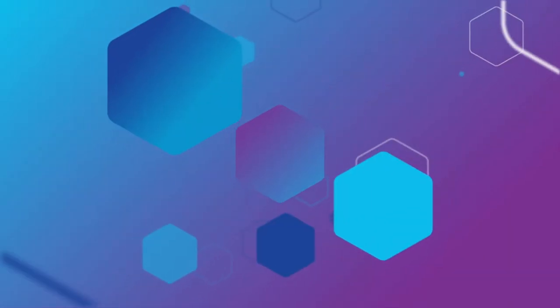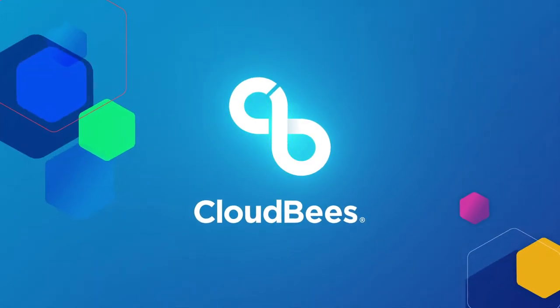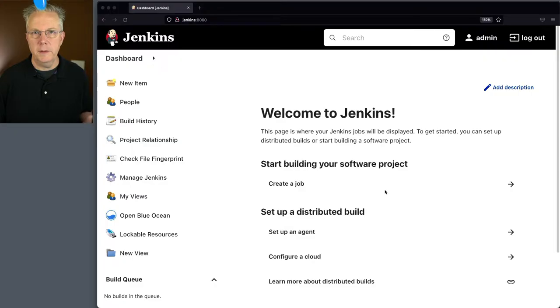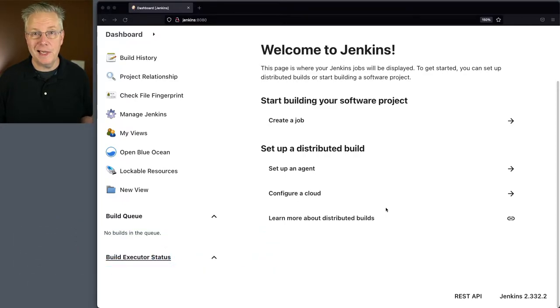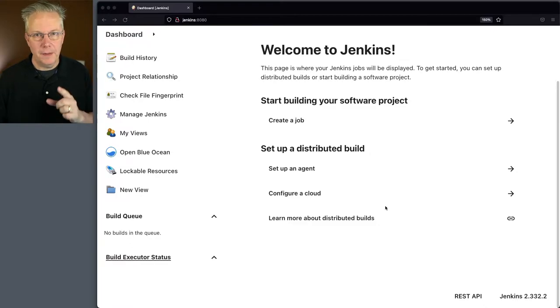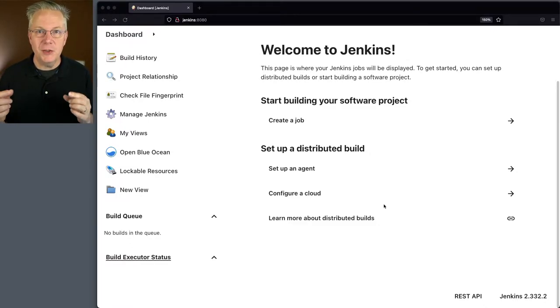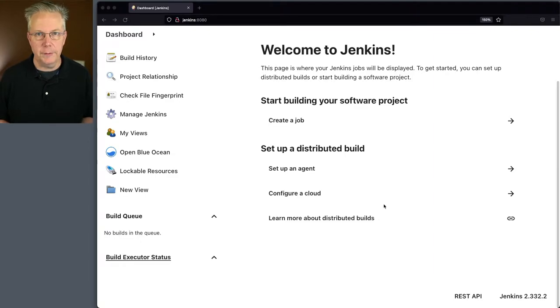How to install a Jenkins agent on Windows. Here's today's starting point: I have a Jenkins LTS controller version 2.332.2. Attached to this controller is nothing. That's what we're going to be doing — attaching a Windows agent to this Linux-based Jenkins controller.